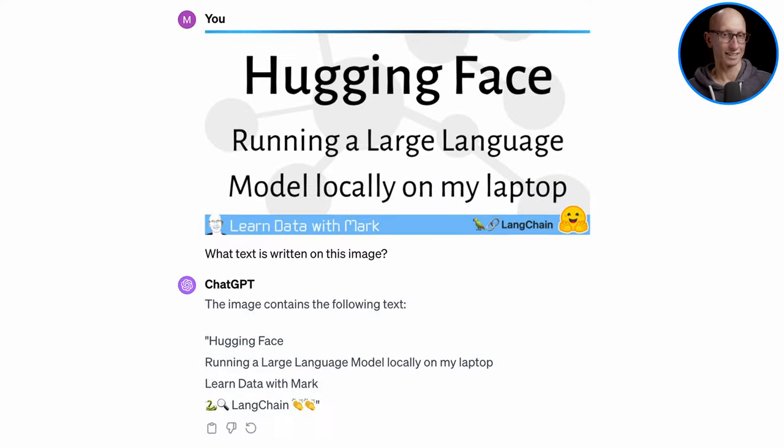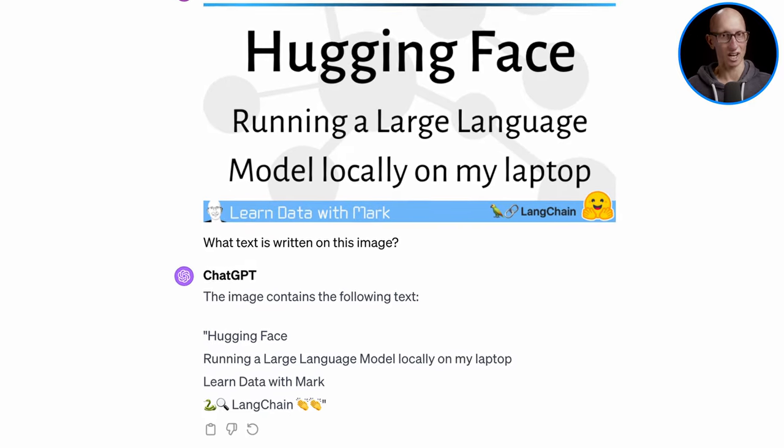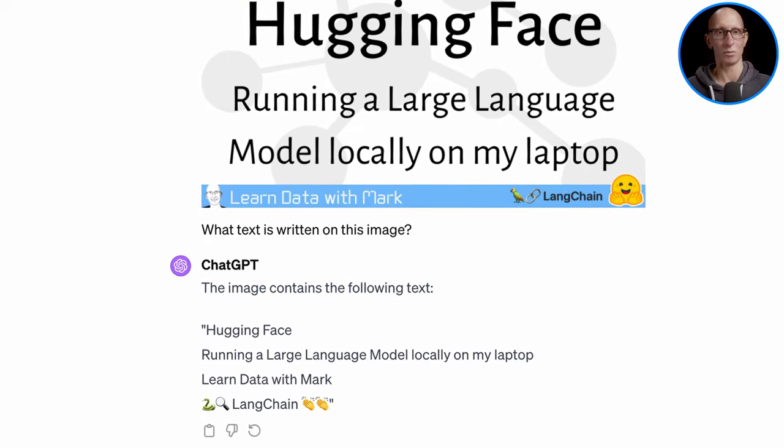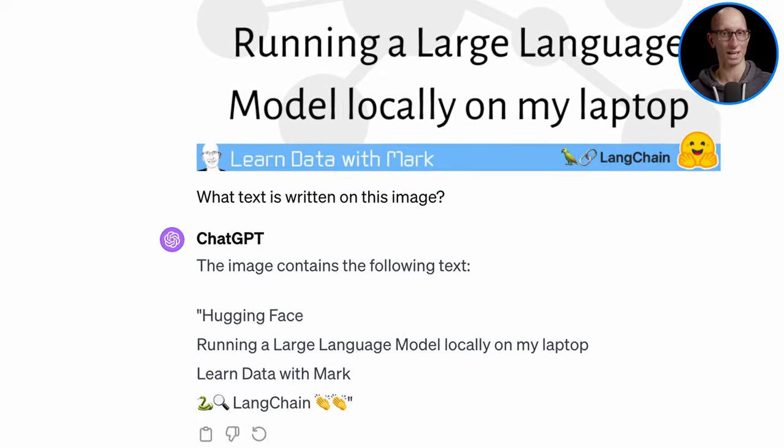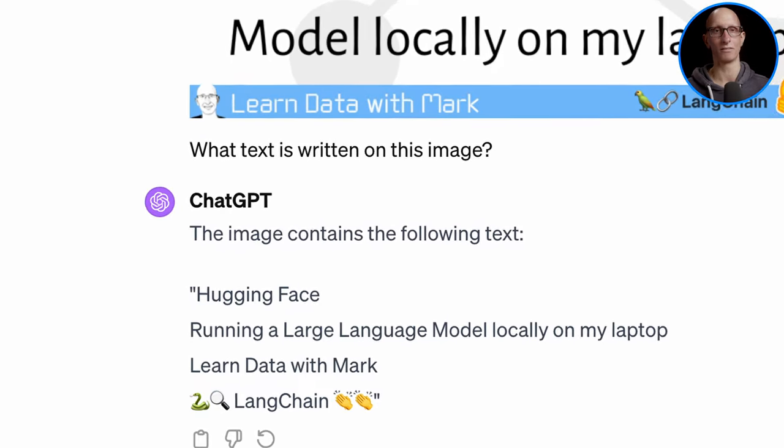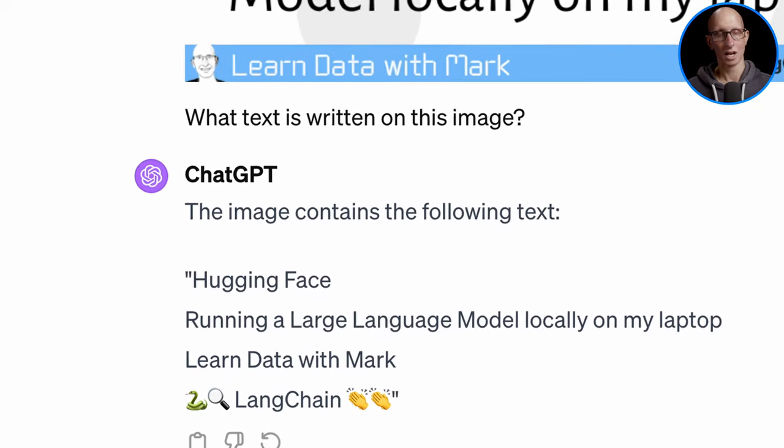For comparison, if I put it into ChatGPT, this is what it comes up with. It's not exactly perfect, but it has actually picked out all the text from that image.